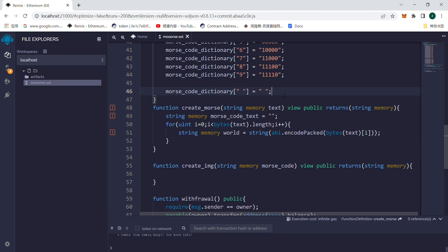Now we will come to the function ABI.EncodePack. This function is used to splice strings, that is to splice two or more strings into one.